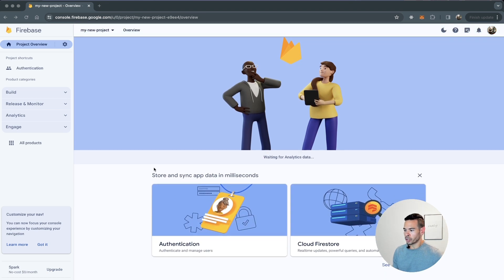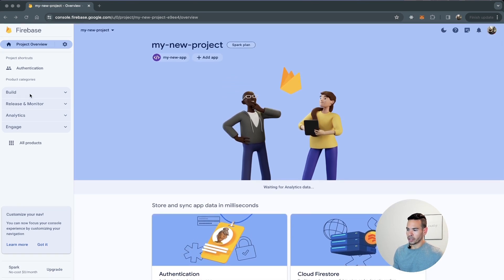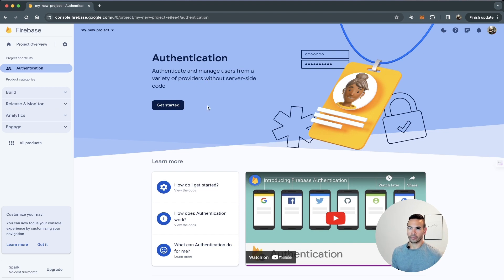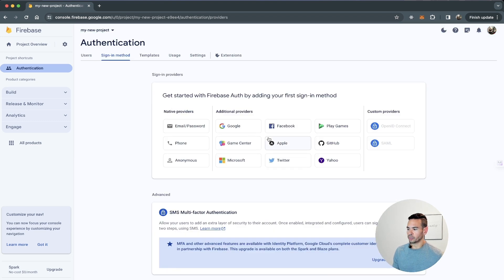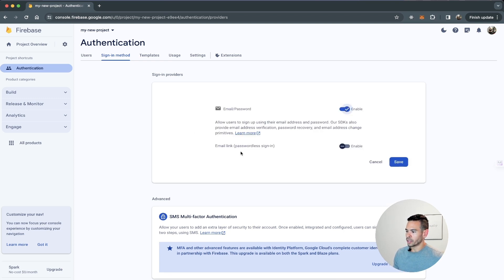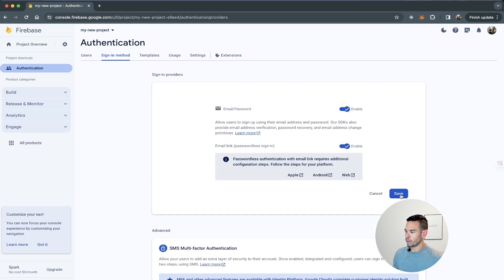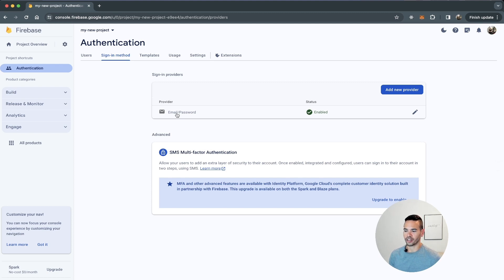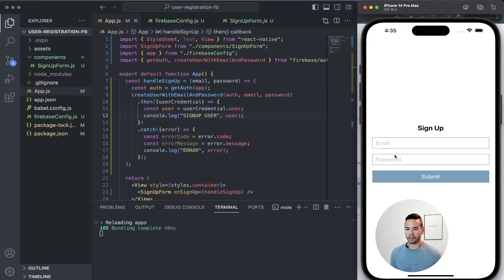There are many ways to get to the authentication portion of Firebase in the Firebase console. One is going to Authentication directly, another is to go to Build and click on Authentication. Once there, you have to set up the authentication method you want for your application. We'll click on Get Started, select email and password, enable email and password, enable email link, and save that configuration. Now that the app is enabled with email and password, we'll be able to invoke createUserWithEmailAndPassword from our application.